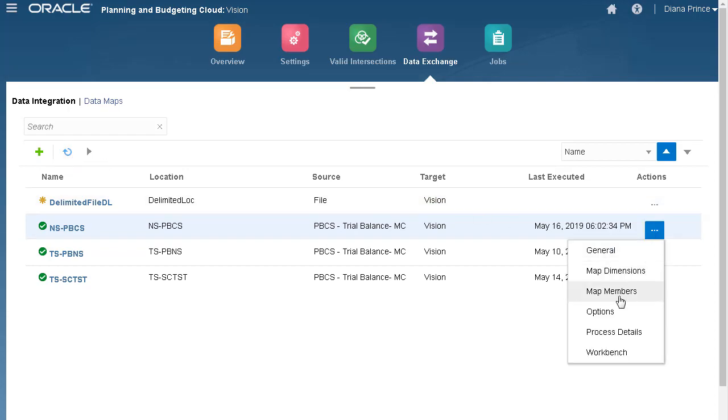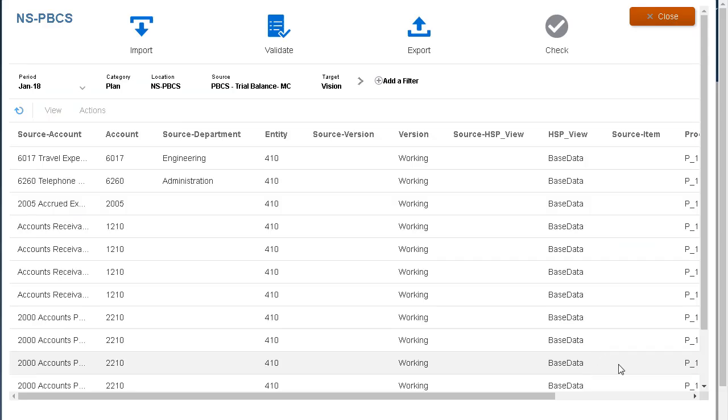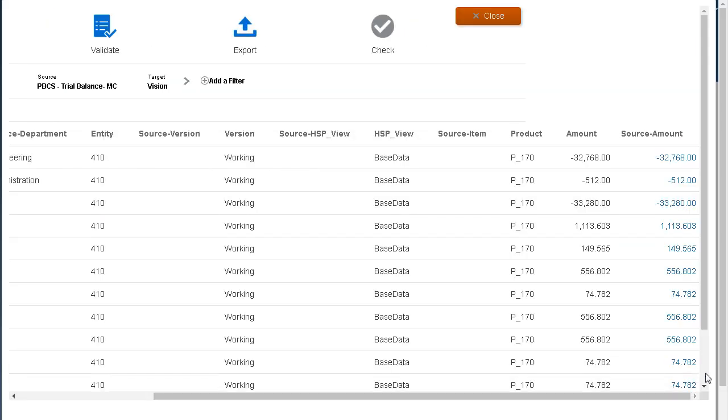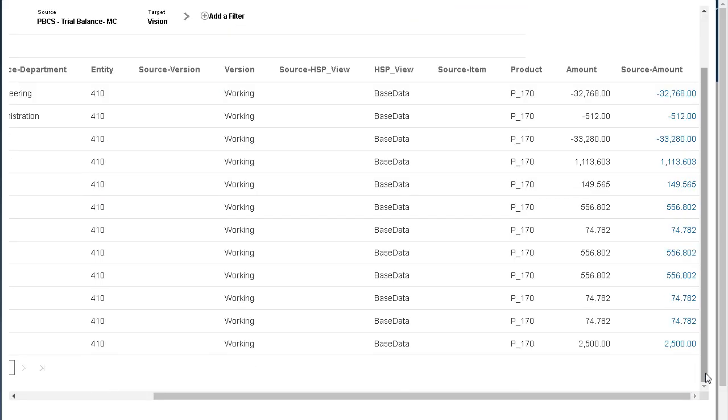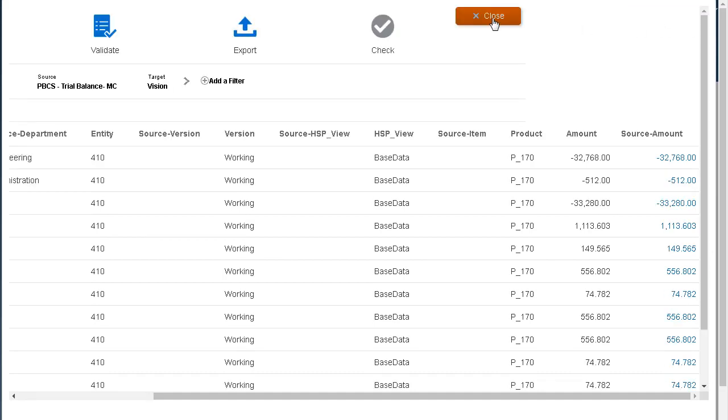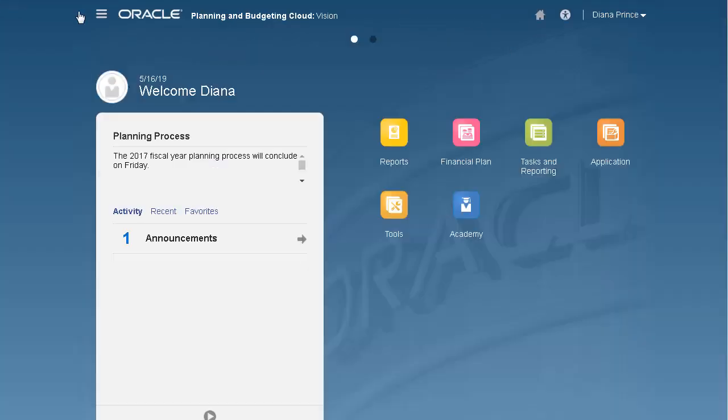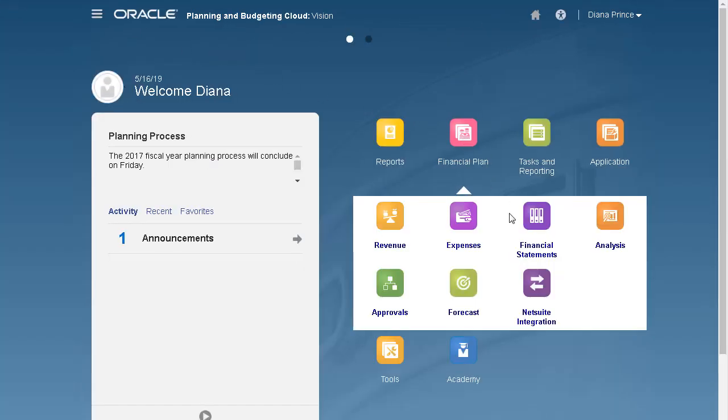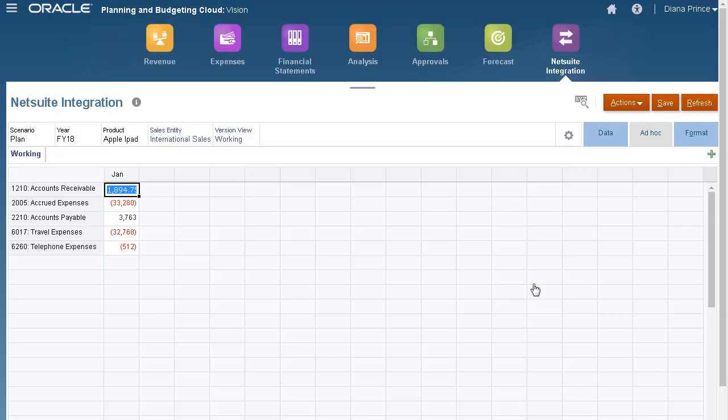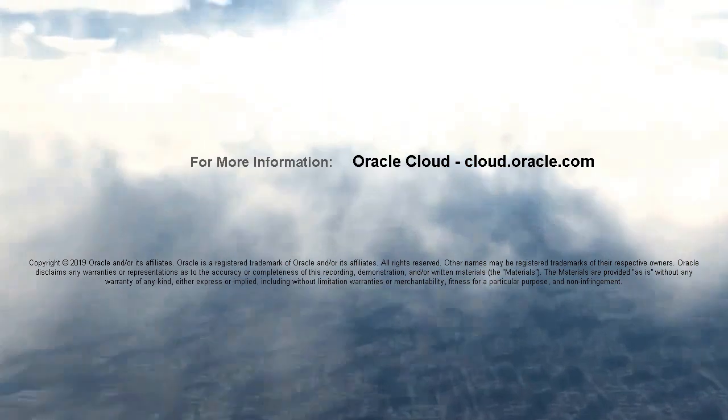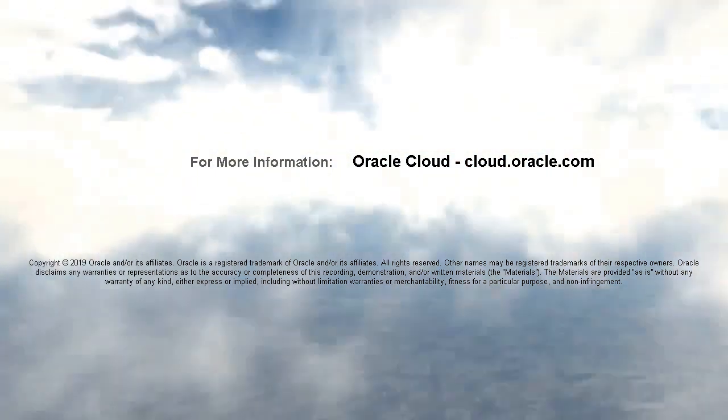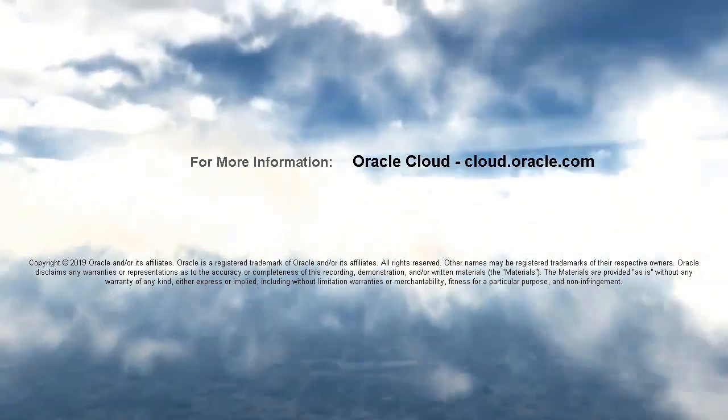Let's take a look at the data in the workbench. Here's the data I'm importing. I'll open a form to verify that the data loaded successfully. Data was loaded successfully to my planning application. In this tutorial, you saw how to integrate data directly between Oracle NetSuite and a planning application. To learn more, visit cloud.oracle.com.